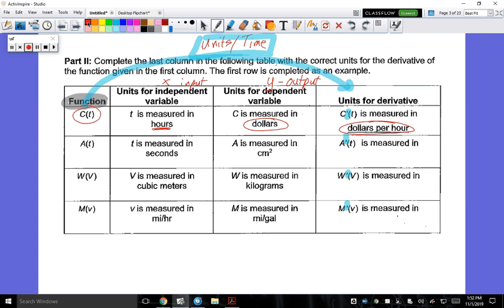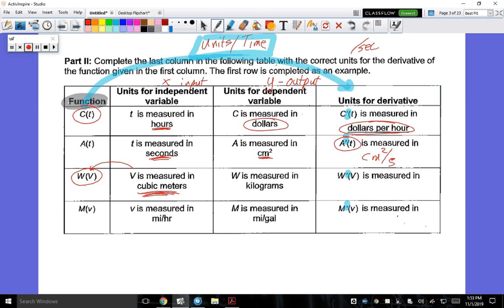For A(T), where the input is seconds and area is in square centimeters, the derivative is centimeters squared per second. Please use 'S' for seconds — I don't want you to confuse it with secant. For W(V), where V is in cubic meters and W is in kilograms, the derivative would be kilograms per cubic meter.